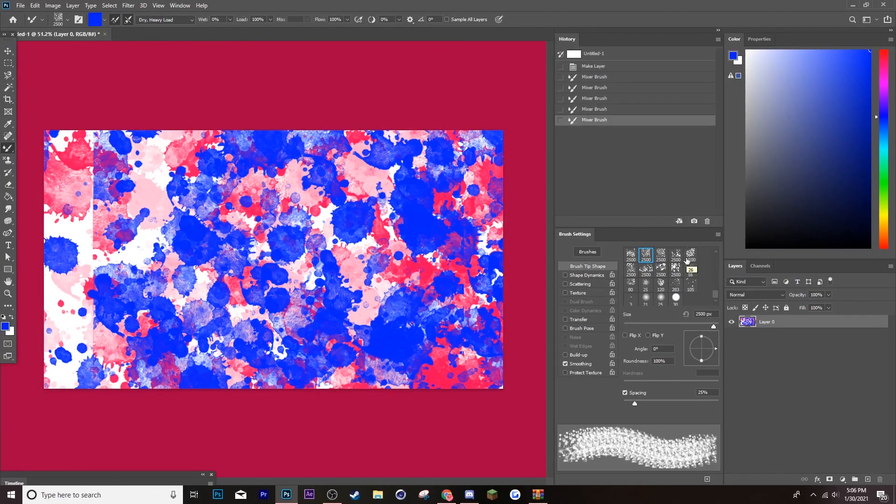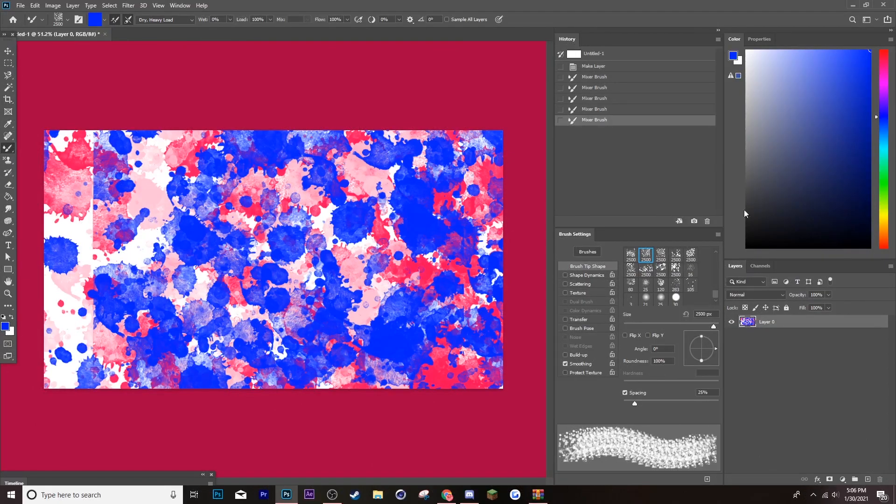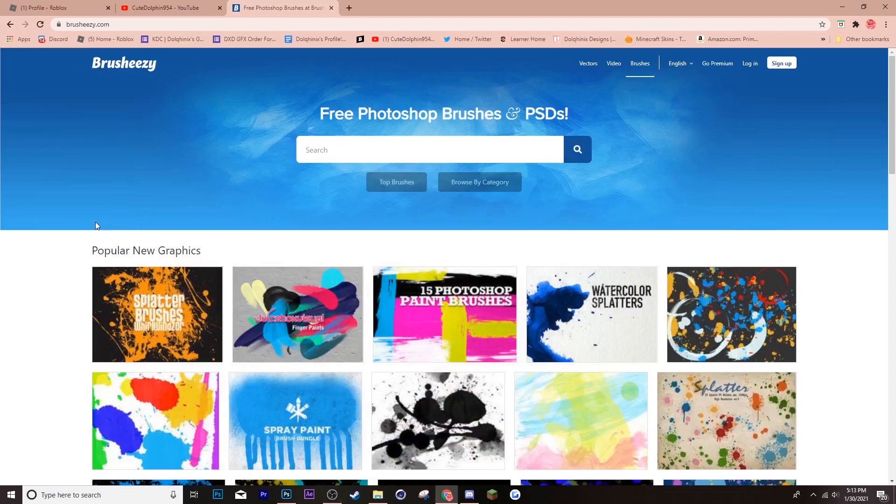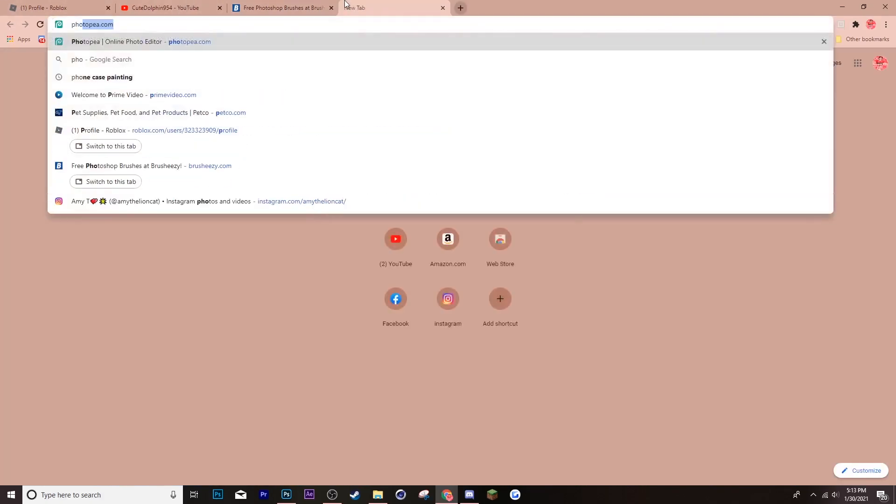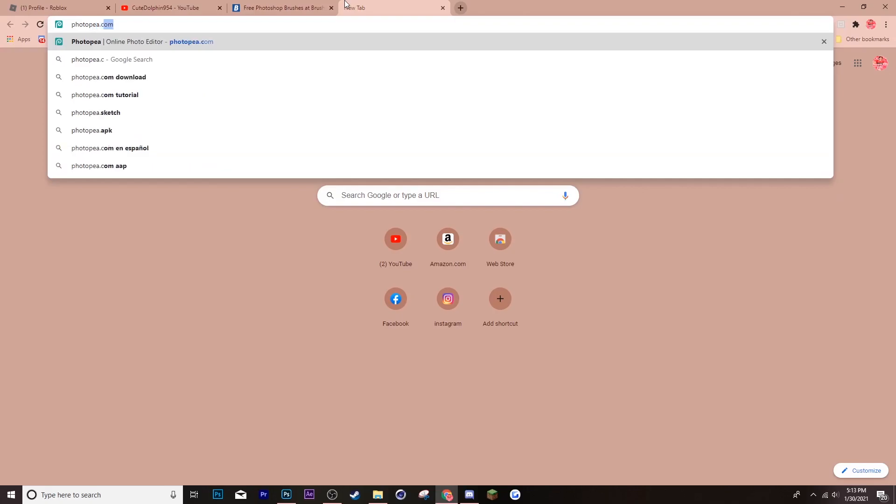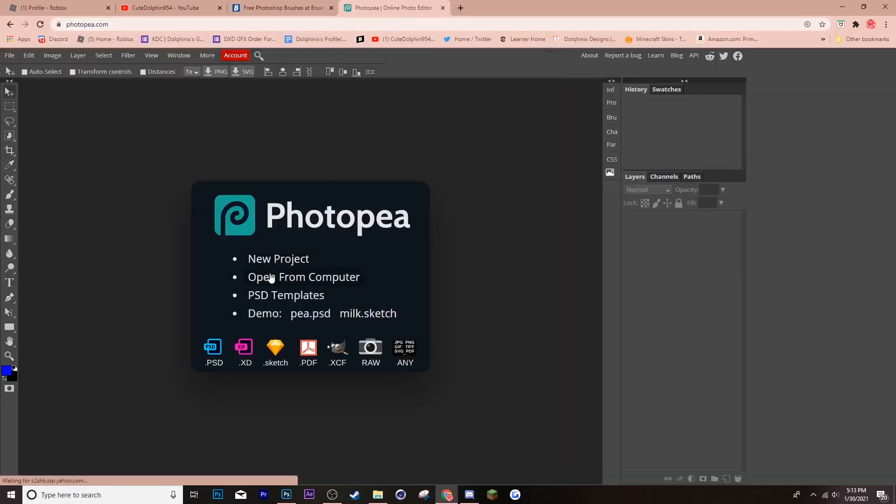And now, I'm going to teach you guys how to download it onto Photopea. I don't know. Alright. So, you just learned how to do it on Photoshop. But now, you're probably wondering, how do I do it on Photopea? I don't have Photoshop. So, what you want to do is, obviously, open Photopea.